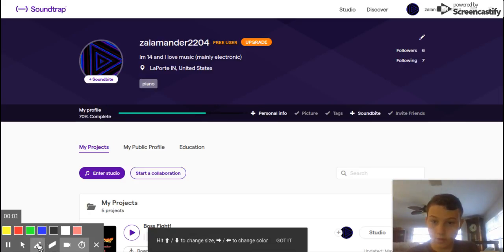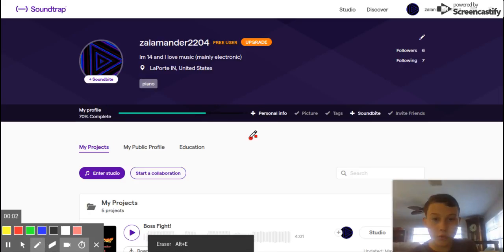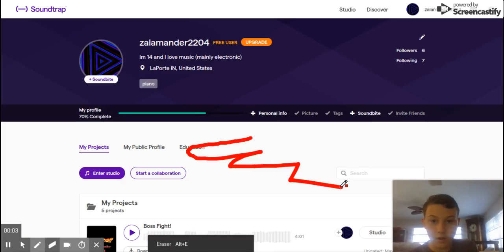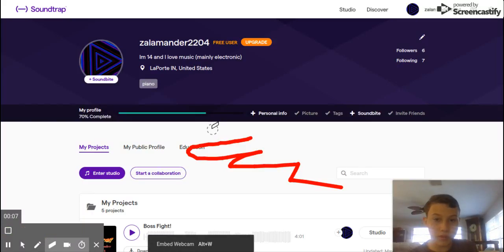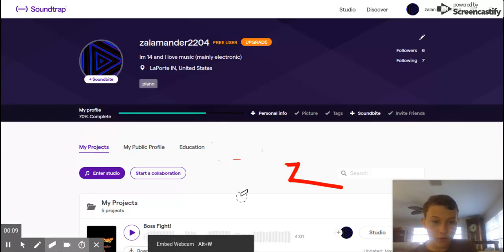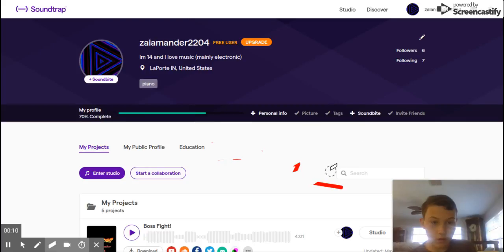Alrighty, here we go. So there's a pen here. I can draw on my thing, which is really freaking cool. Thanks buddy.